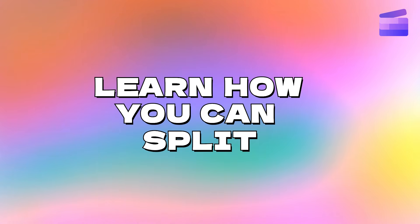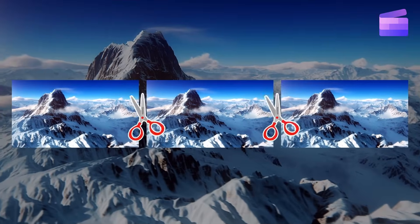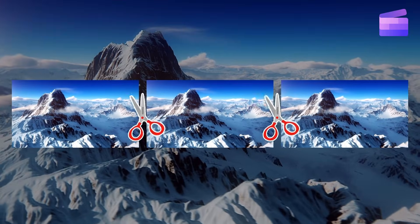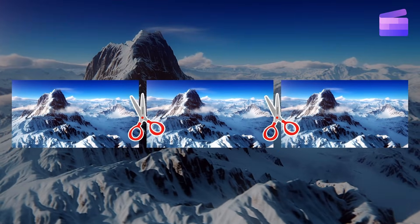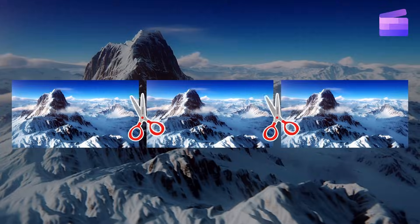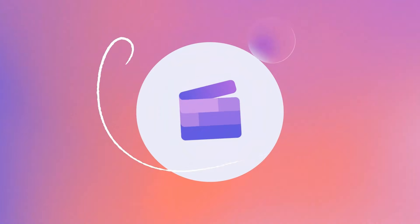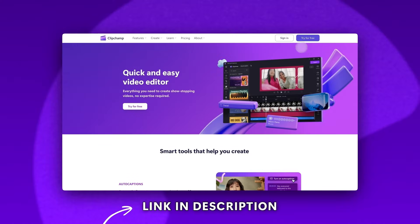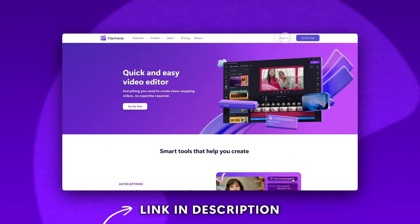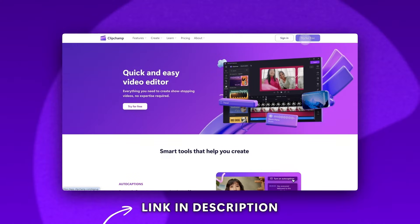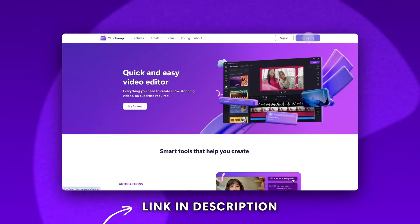Learn how you can split your video into multiple clips with our free video splitter. Start by logging into Clipchamp or sign up for free.